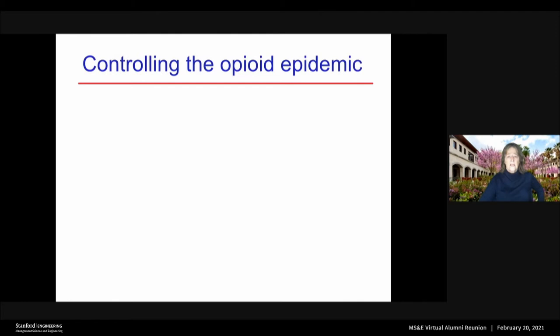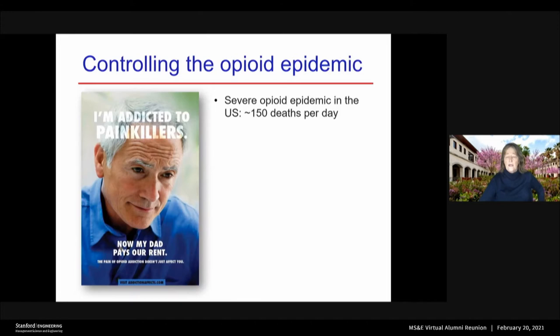So let's start with the project on the US opioid epidemic. We all think about the COVID-19 epidemic, as of course we would, but did you know the US is also suffering from a very severe opioid epidemic?